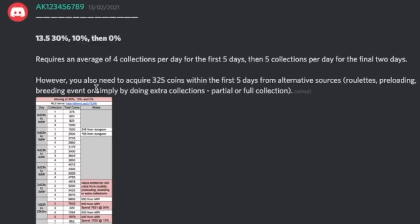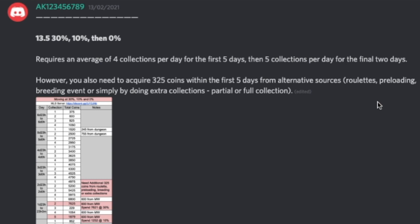The other thing that's been called out here is you also need to acquire 325 coins within the first five days from alternative sources. That can be roulette pre-loading, which is something separate that I should do a video about. Basically this is doing stuff before the maze starts but it only works if there's a gap between mazes.